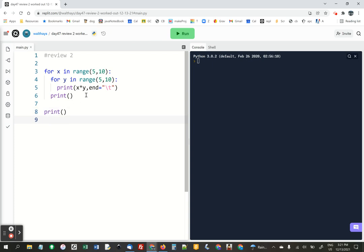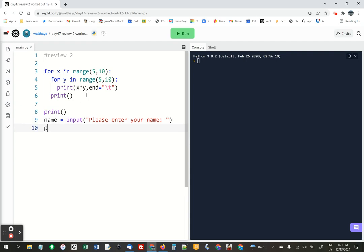And then I'd like you to print a blank line and ask the user for their name. Enter your name. And print.